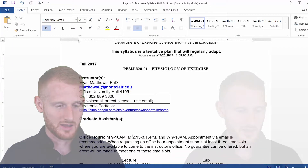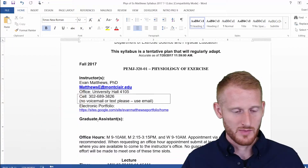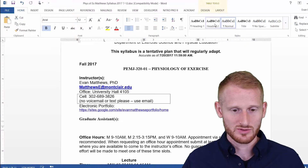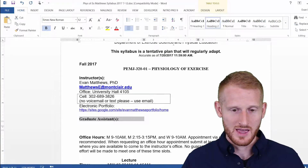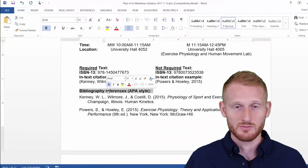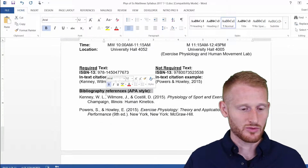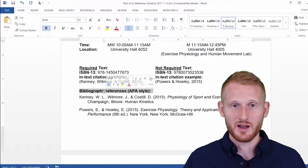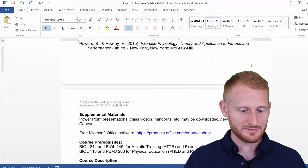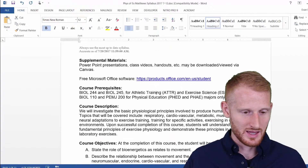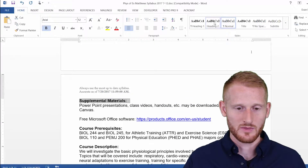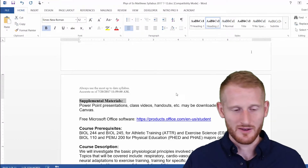So here's Heading 1. Let's make Graduate Assistance a Heading 2. Let's go to Heading 2 and click that. Now let's make a couple of other things Heading 2 as well — the biographical information for the textbook, and let's make supplemental material Heading 2 as well. So we have a few headings now.